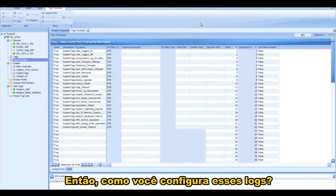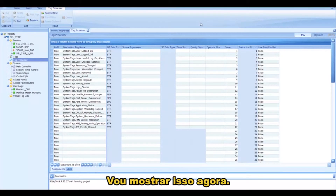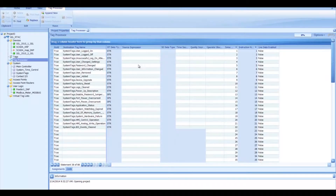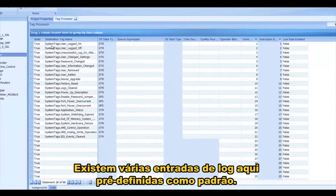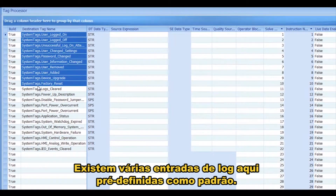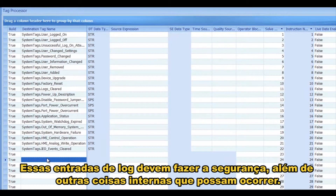So how do you configure these logs? Well, you go to the TAG processor in the Accelerator RTAC software, and I want to show you that right now. You can see that there are several log entries here that are there by default. These log entries have to do with security and internal things that may occur.